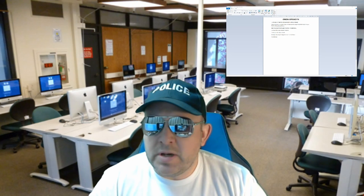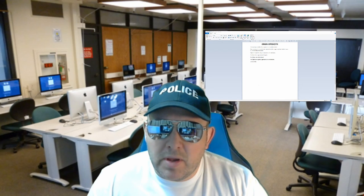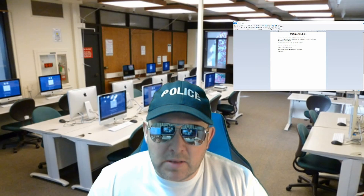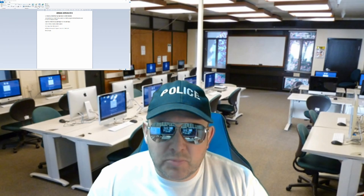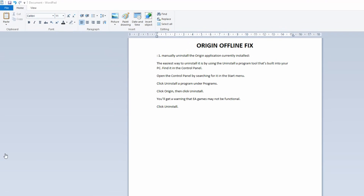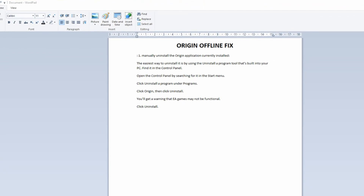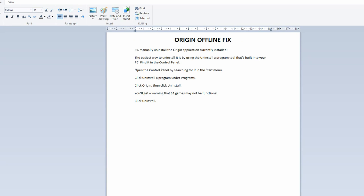For step one, we need to uninstall Origin. You want to manually uninstall Origin — the easiest way to do that is through your control panel. Just search for it in the start menu, find your Origin app — it's that orange symbol — and click to uninstall it. It's going to warn you that EA games might not be functional. That's all good. Go ahead and uninstall it.